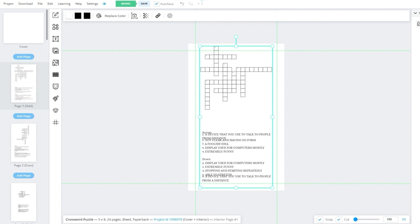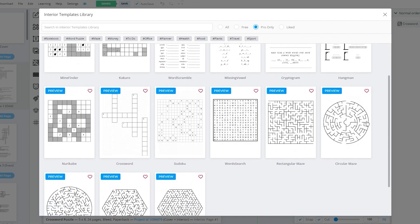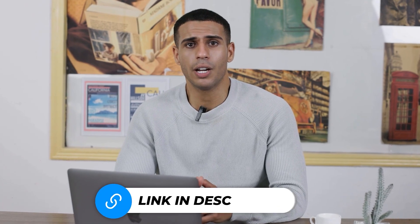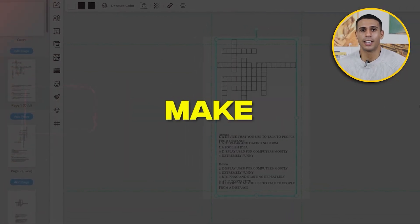If you want to try out Book Bolt yourself, I'll leave my personal link down in the description below which gets you a three-day free trial. For the premium plan, use my coupon code CREATOR20 — C-R-E-A-T-O-R-20 — for a 20% discount. Getting a premium plan is important because the crossword template is only available on the premium plan, as you can see in the 'pro only' section.